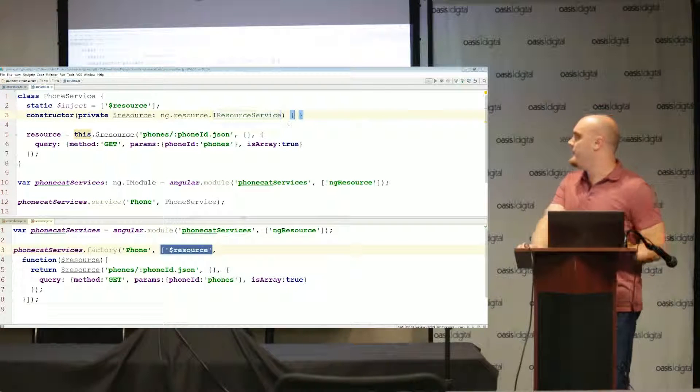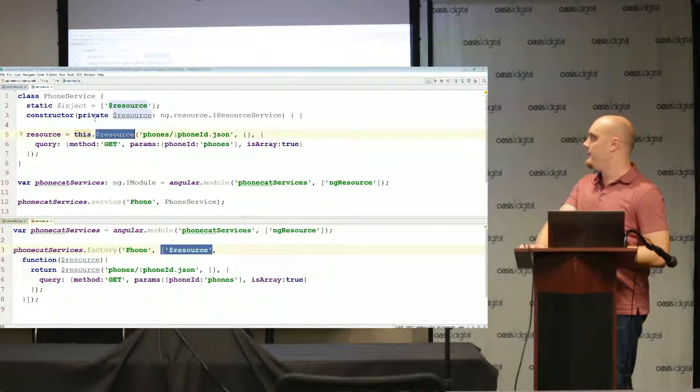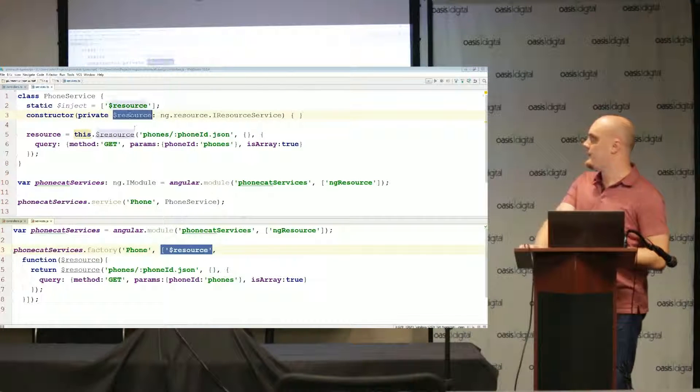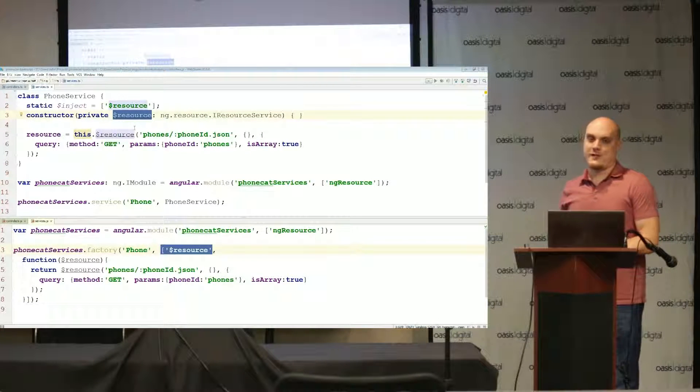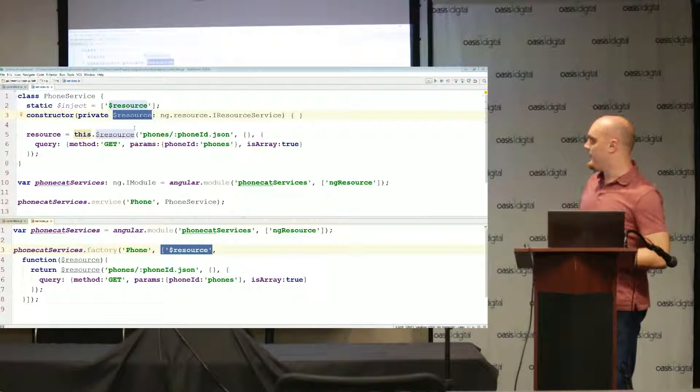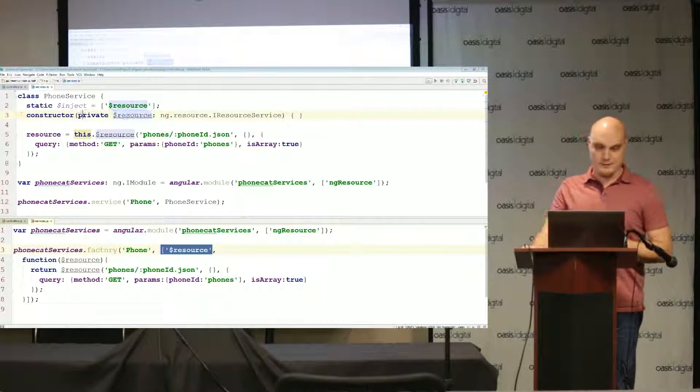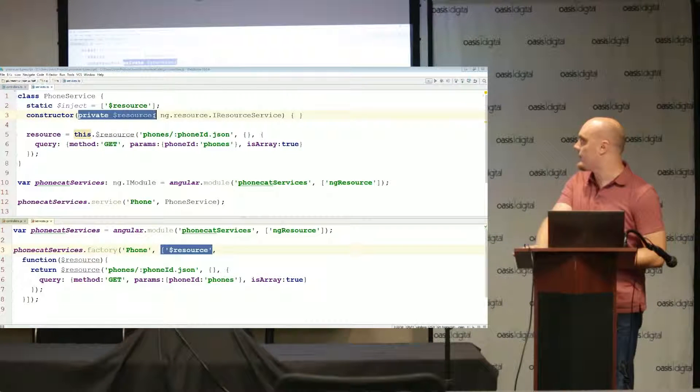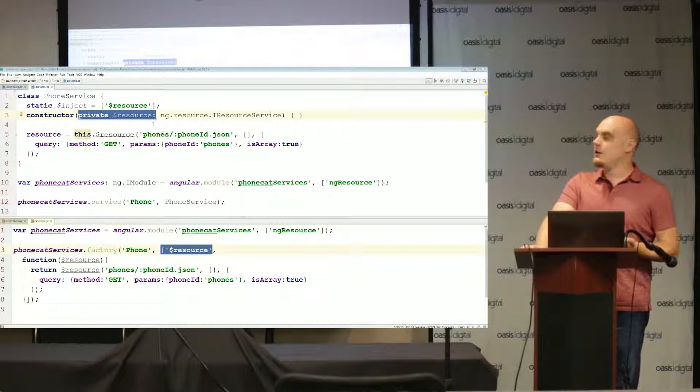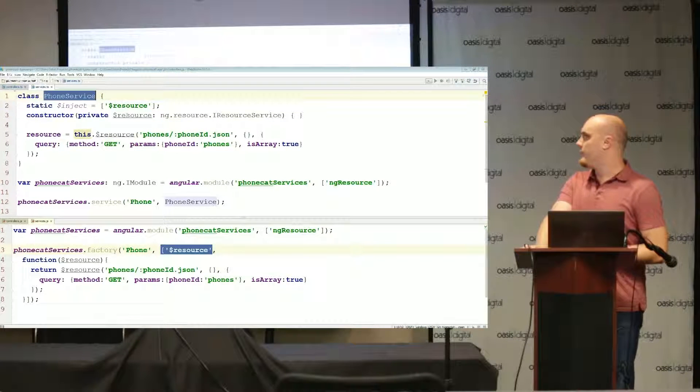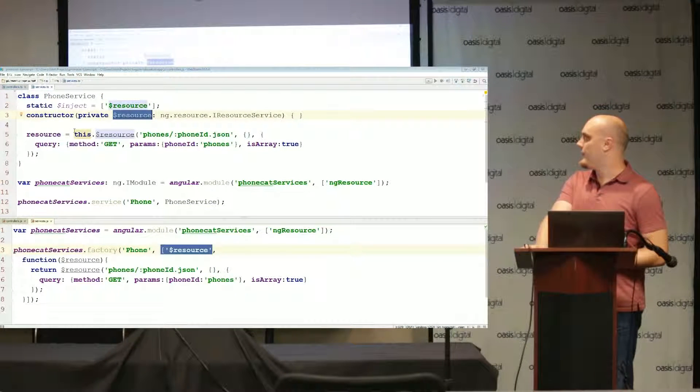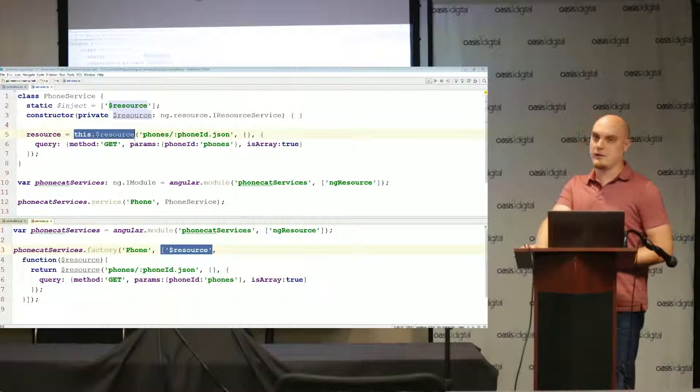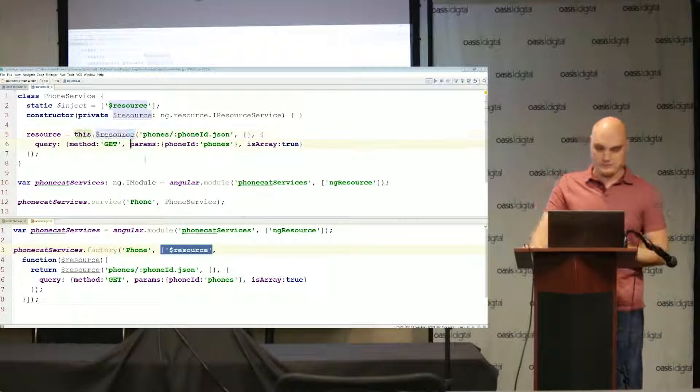A minute ago I mentioned that you shouldn't be able to use dollar resource outside because we marked it with private. Well on constructors TypeScript actually does a little bit of magic behind the scenes. It sees that we've injected our constructor with a private dollar resource and it creates a property on phone service called dollar resource, so now I can reference this.dollar resource throughout the service.